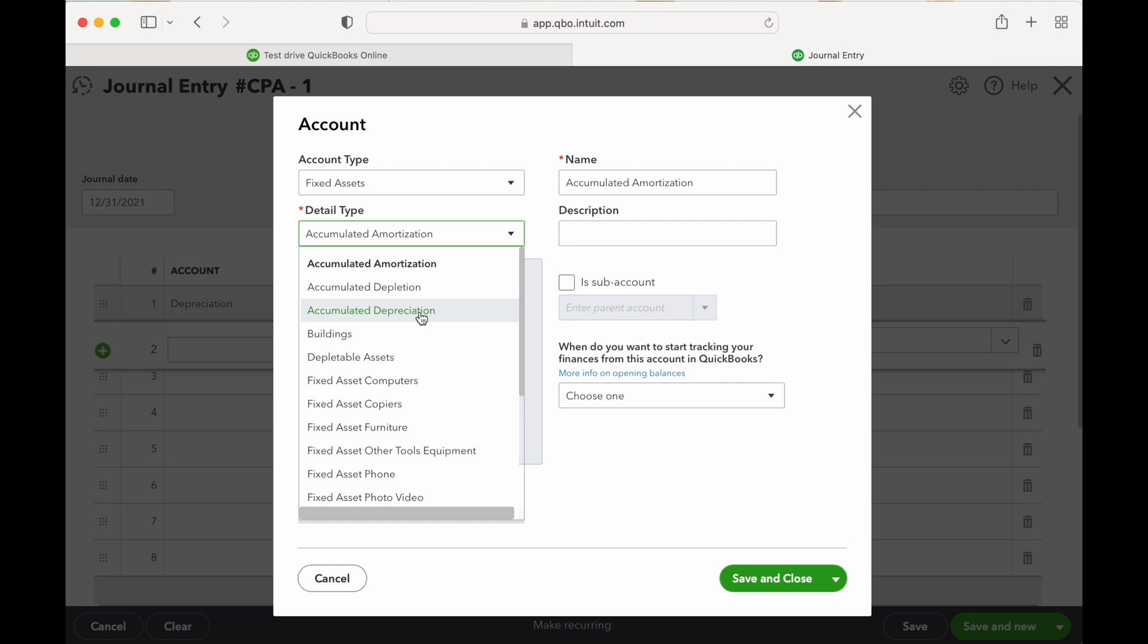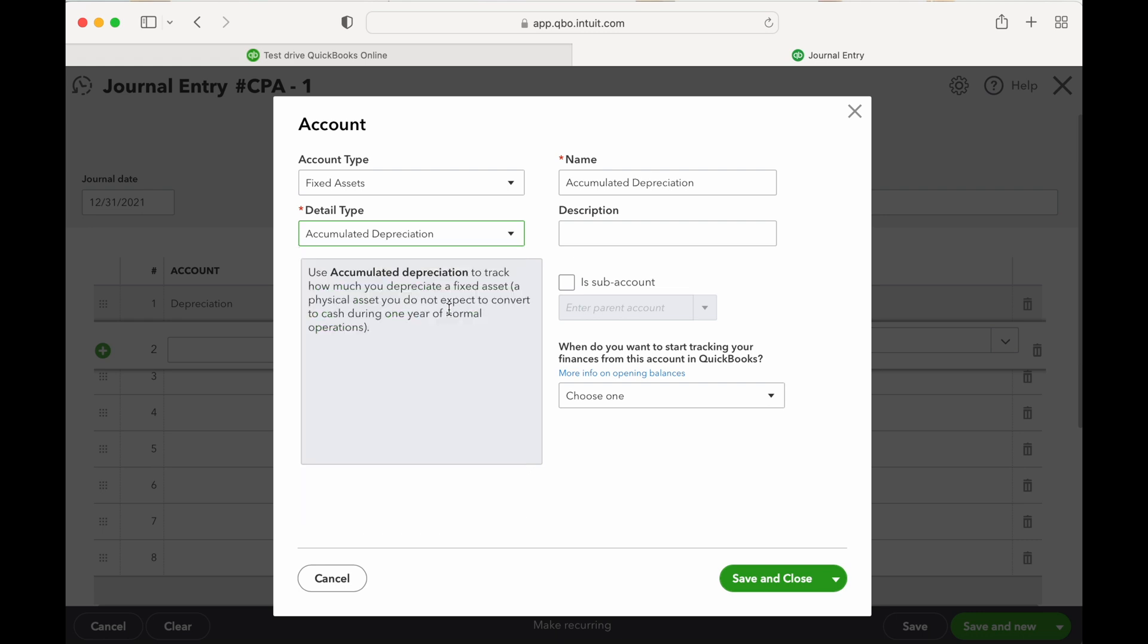Your buildings, your automobiles, computer equipment, things like that, all under depreciation. So let's select that. We're not going to change any of the names or descriptions and we'll save and close that.